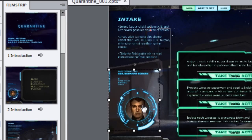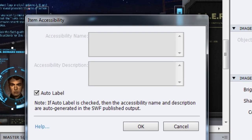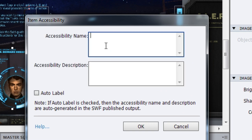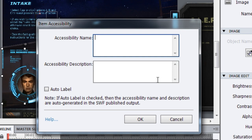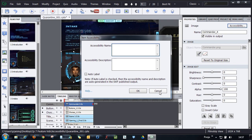You can also add information for each and every object that's present on your screen. Just select the object and click accessibility button. By default, Captivate gives some auto labels but you can go and change them by adding some text in accessibility name and description for that object.